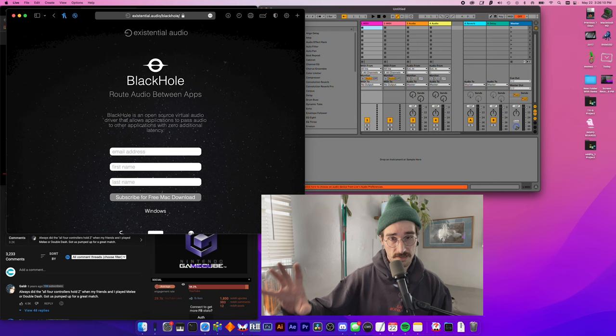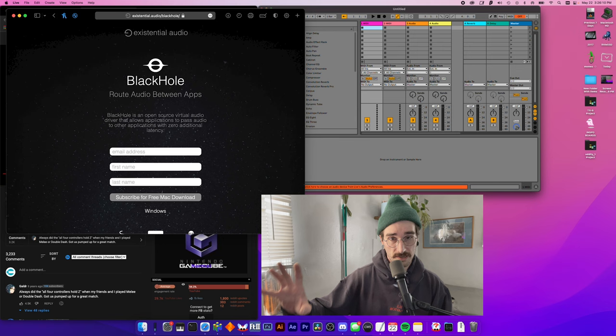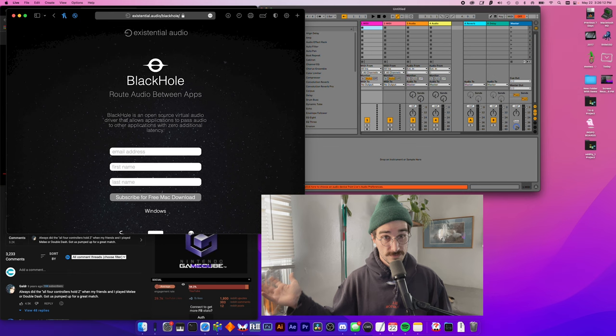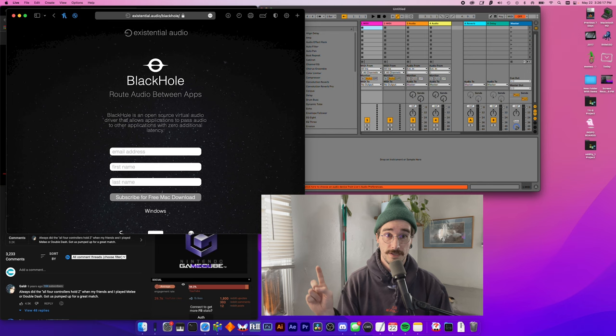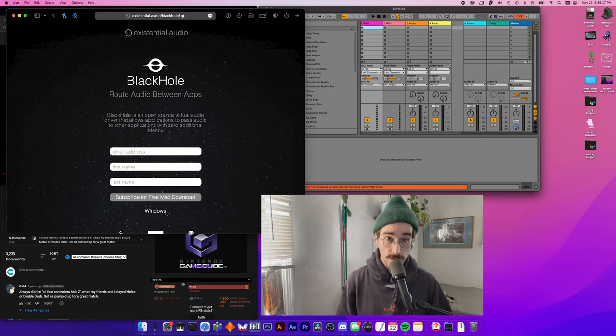Now this particular workflow is Mac specific, but I have been told that Windows have this functionality built in. And another thing to note is that a lot of audio interfaces have this functionality built into them now, like the Motu Ultralight Mark 5 has a USB loopback.